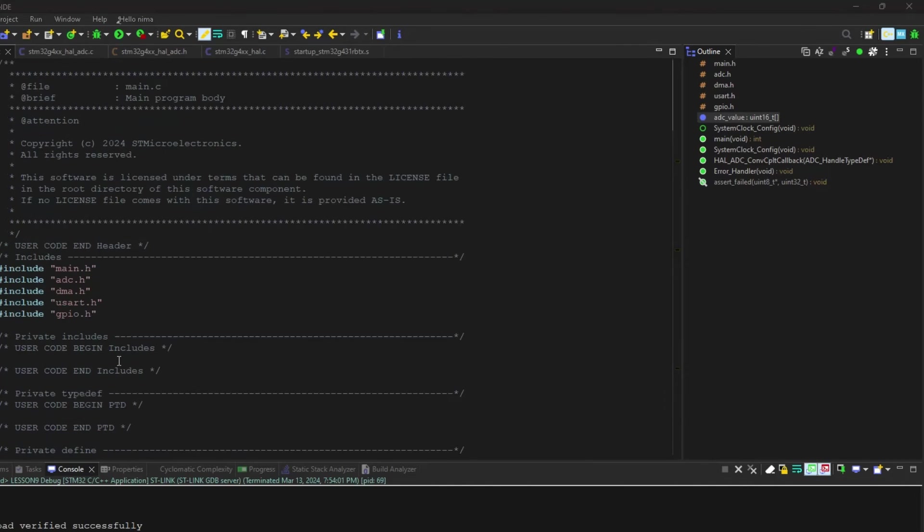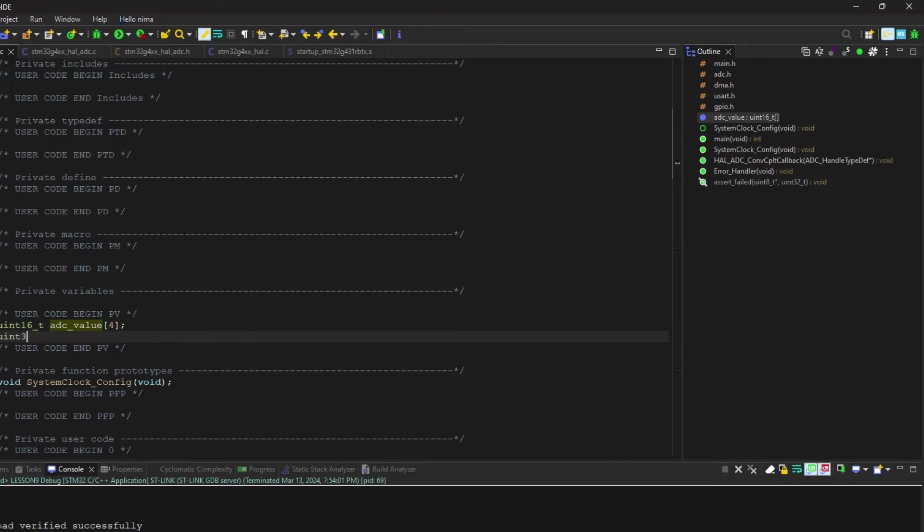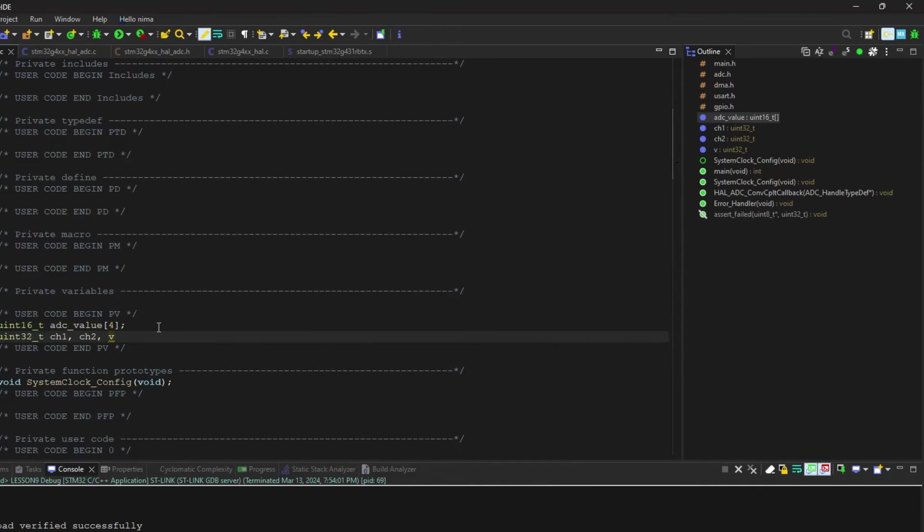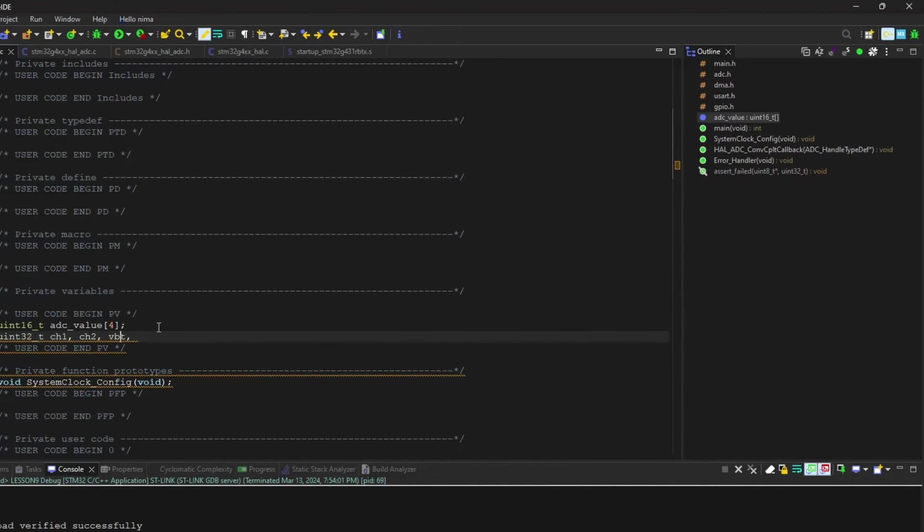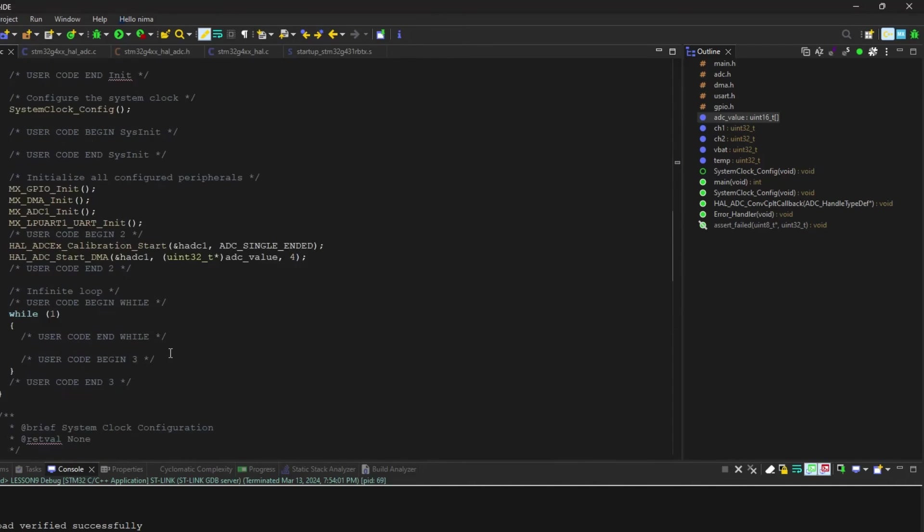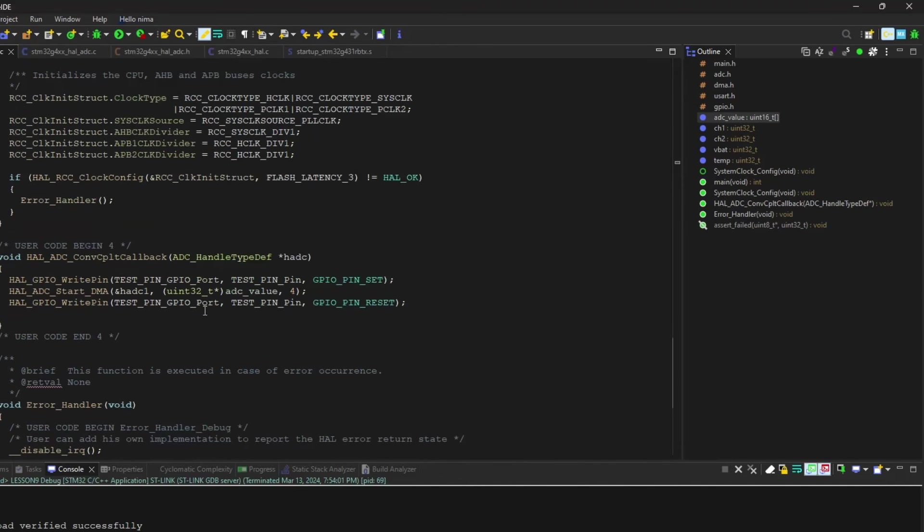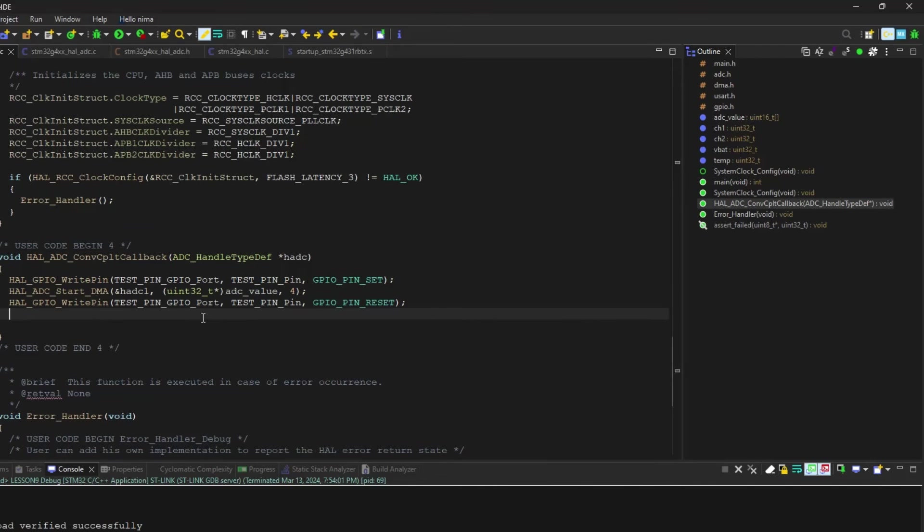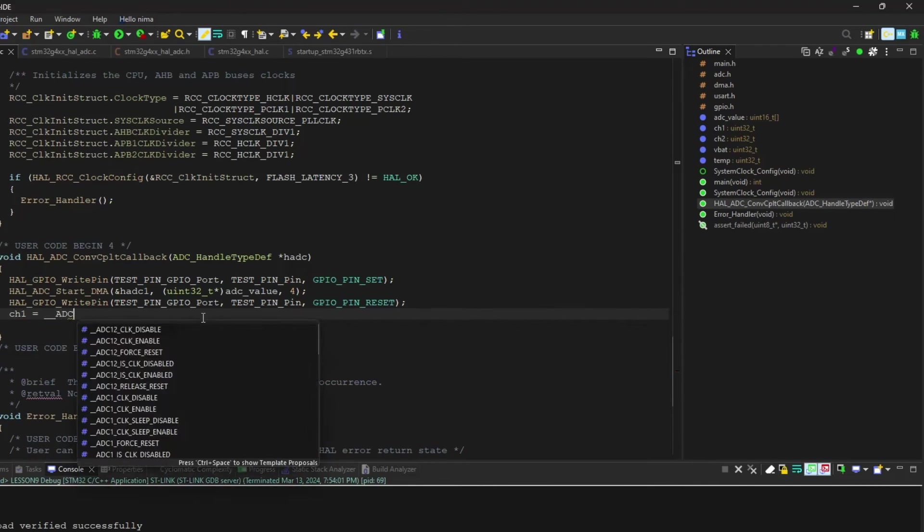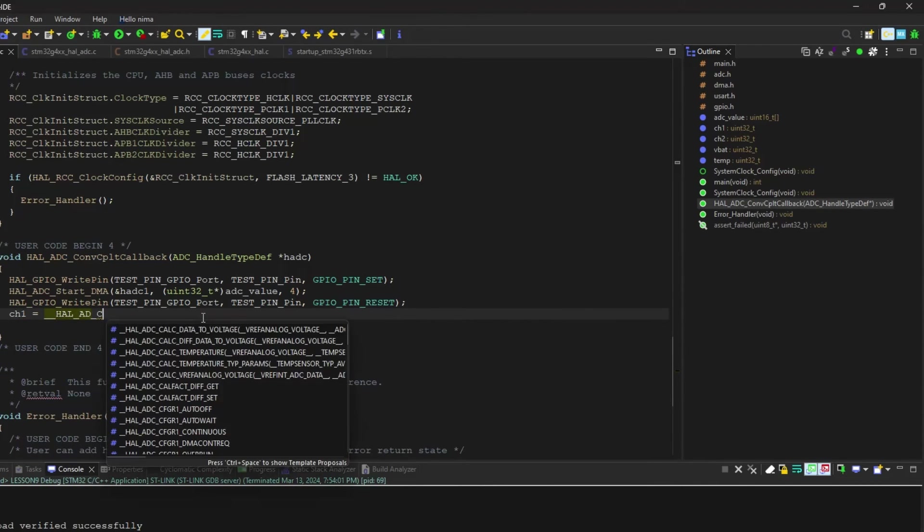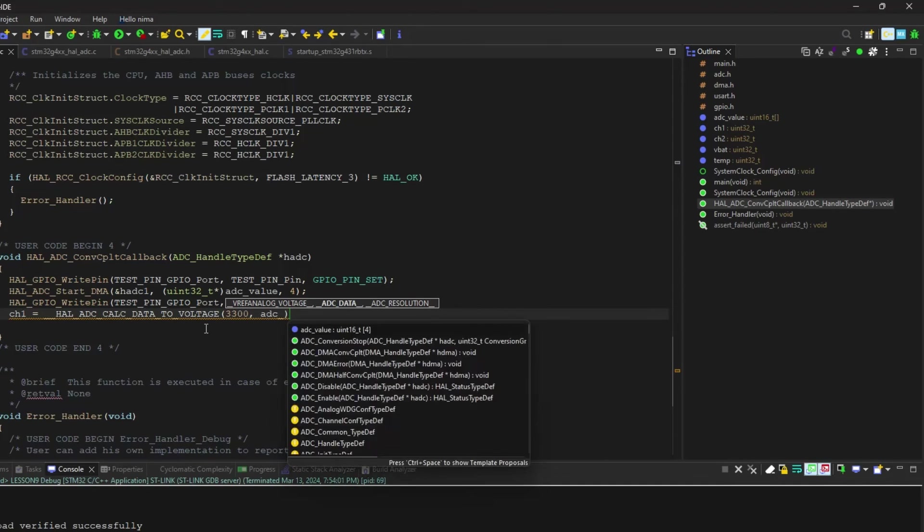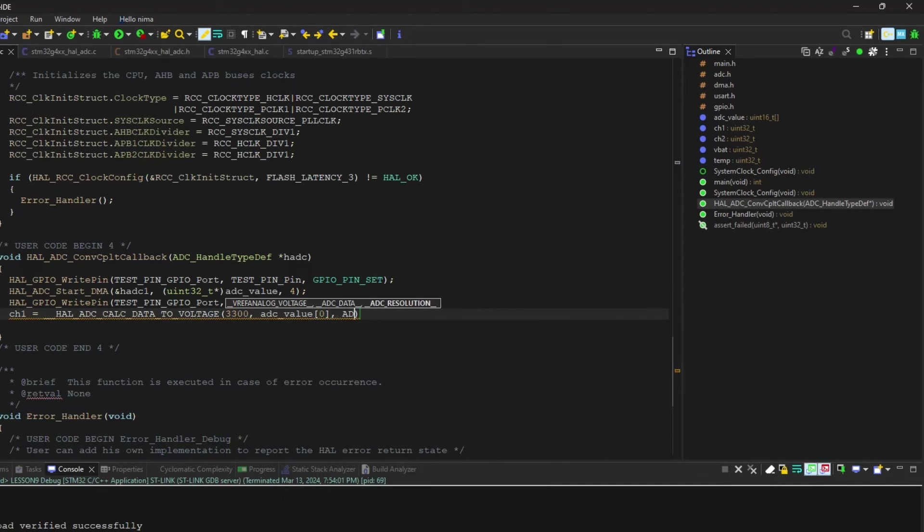I want to convert these values to readable values, like millivolt and temperature. I declared four variables for that. I convert raw data to voltage and temperature by a macro. The first input is the reference voltage in millivolts, the second is the raw data, and the third is the conversion bit.